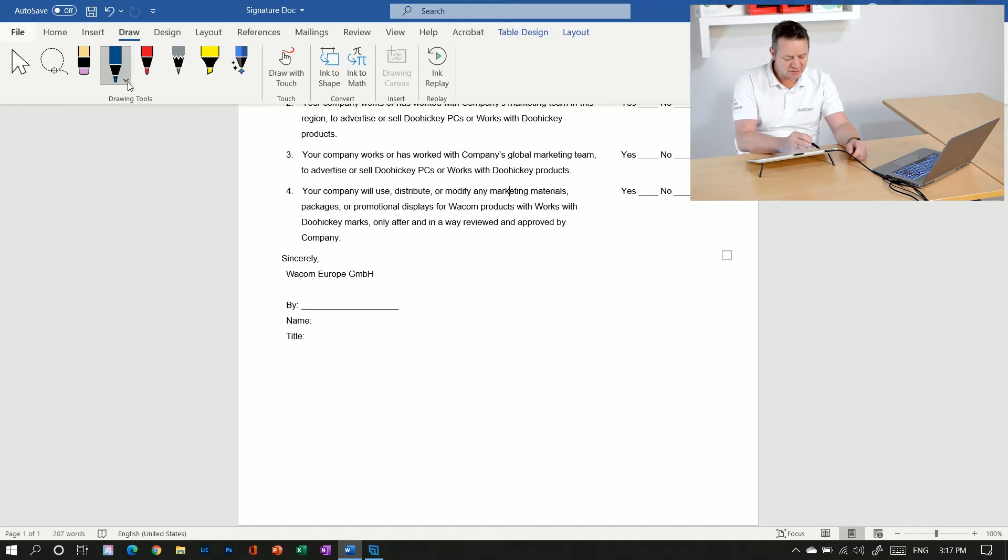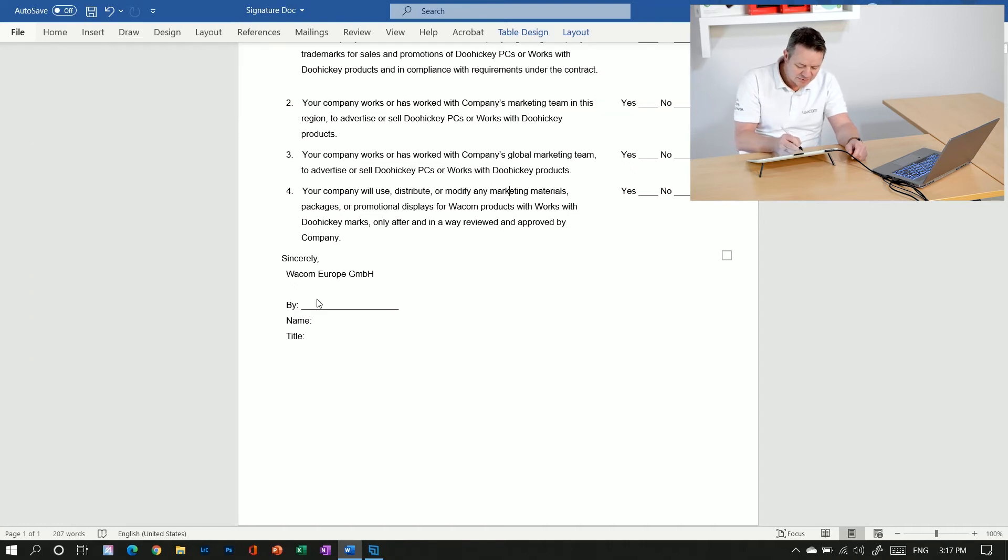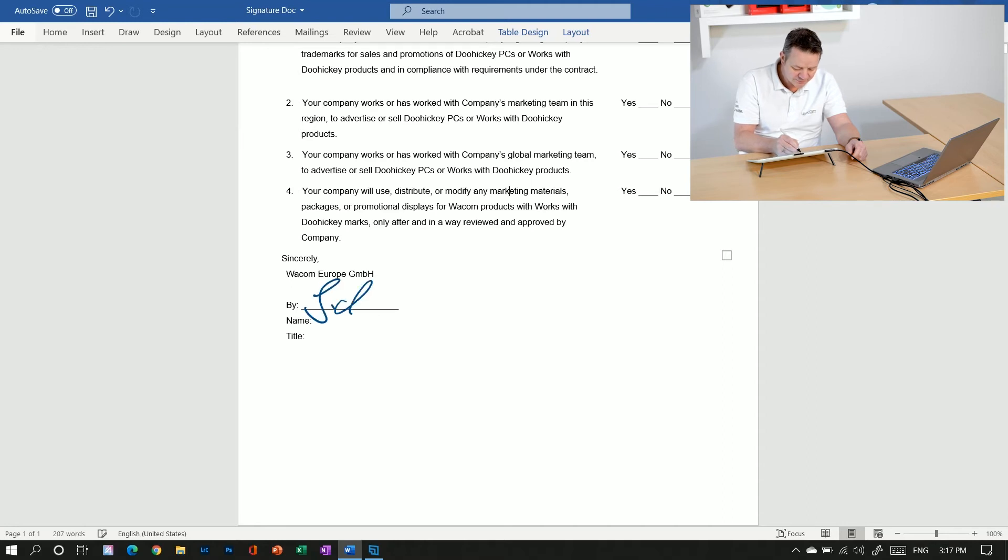OK. Now I have a dark blue pencil. And now I'm simply adding my signature in here.